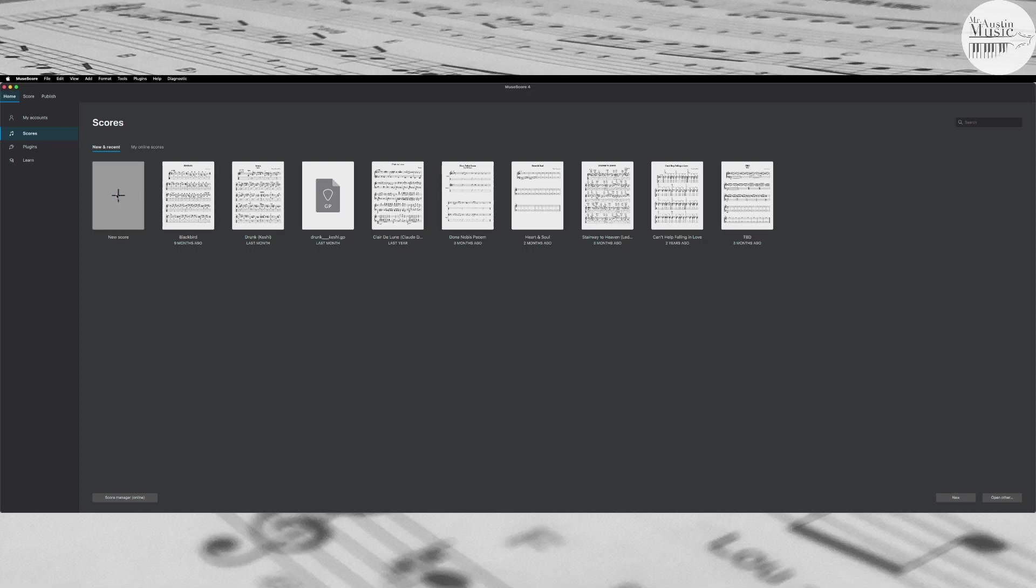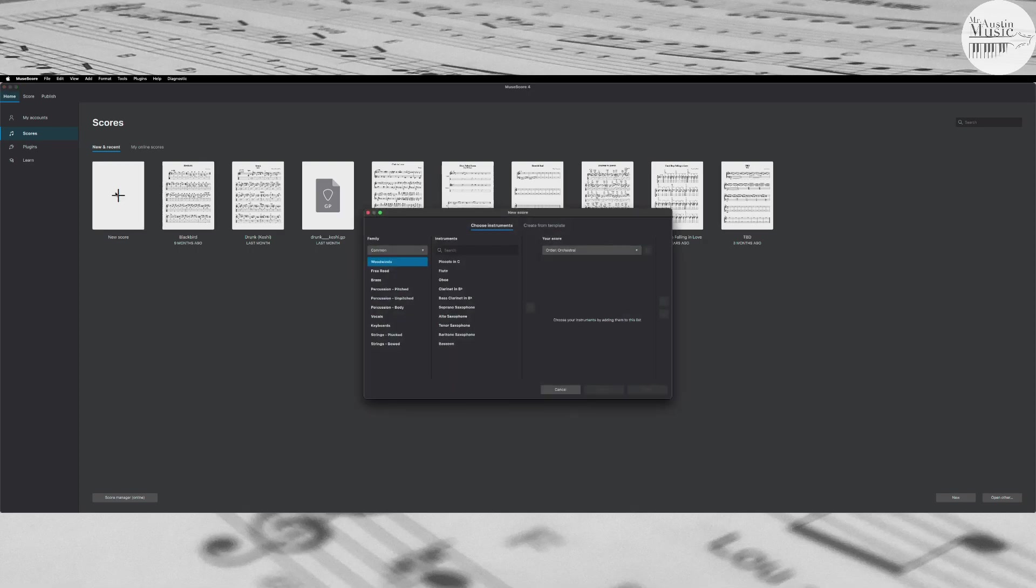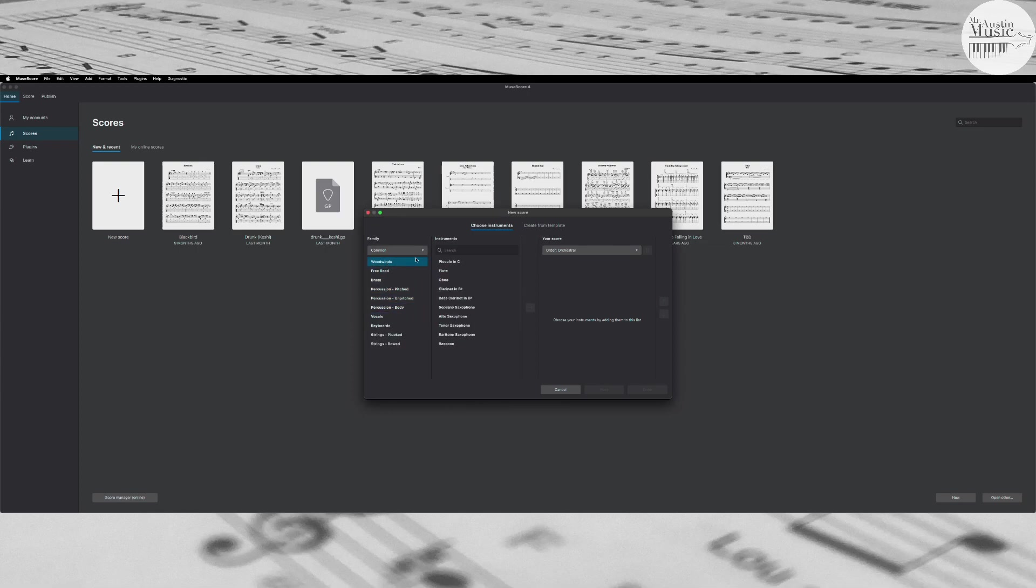So I'm going to hit new score, it's going to pop up this window. Now you can search through all the lists to try and find the instrument that you're working on, but you can also just go over here and search. So for this example I'm going to do guitar. Okay, and it gives you a lot of different options.